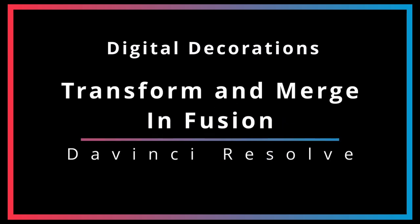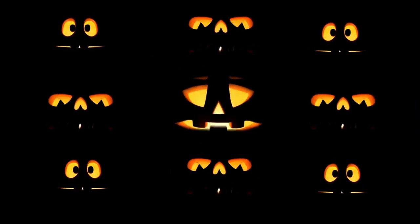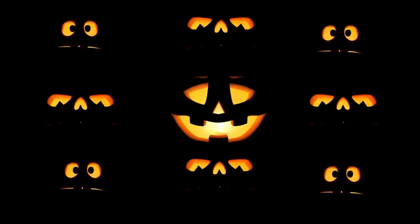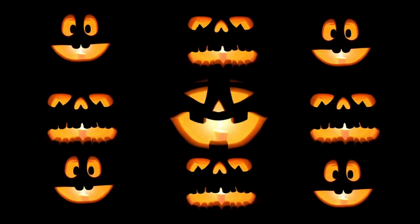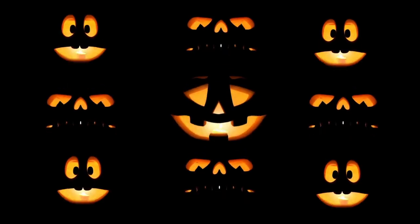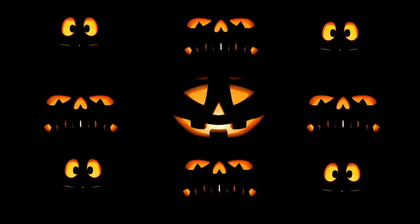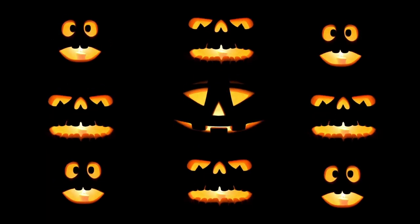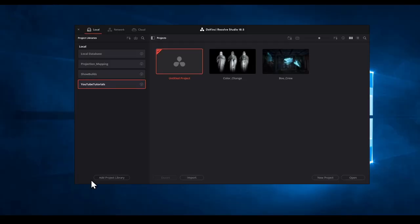The Fusion page in DaVinci Resolve can be intimidating at first glance. Today we will attempt to make it less scary by performing a series of transforms and merges within the Fusion page in order to multiply the Atmos FX Pumpkin Trio faces similar to this example. Let's get started.